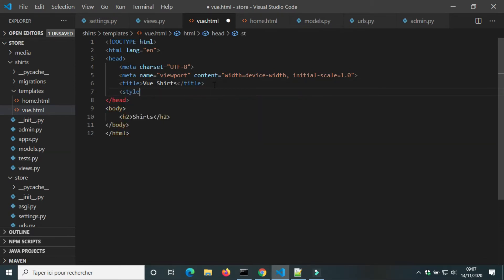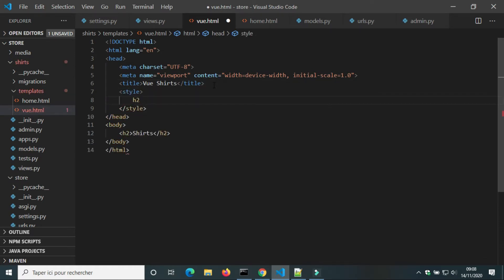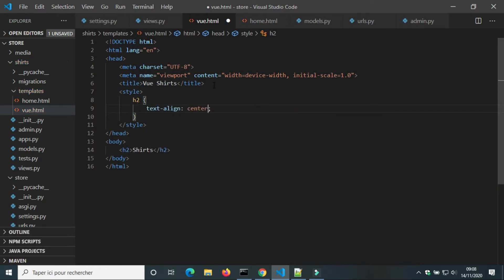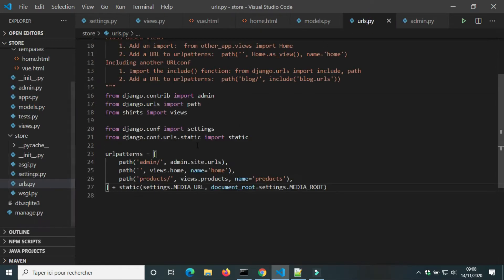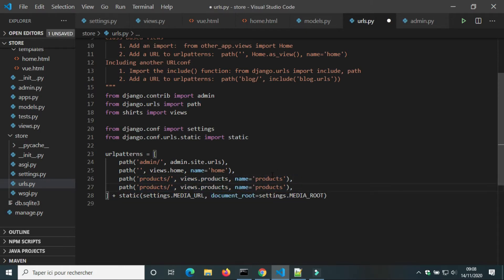We're gonna add style to H2 element. Text align center. In urls.py we're gonna add a path to the view. Vue.shorts.